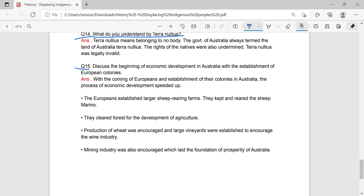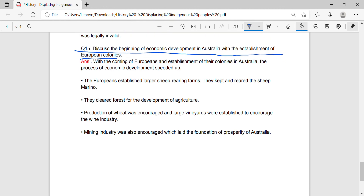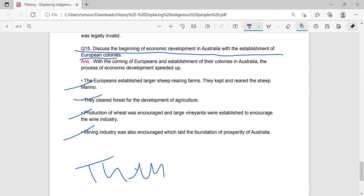Question 15: Discuss the beginning of economic development in Australia with the establishment of European colonies. Answer: With the coming of Europeans and the establishment of their colonies in Australia, the process of economic development sped up. The Europeans established larger sheep-rearing farms and kept and reared the merino sheep. They cleared forests for the development of agriculture. Production of wheat was encouraged, and large vineyards were established to encourage the wine industry. Mining industry was also encouraged, and these factors laid the foundation of the prosperity of Australia.